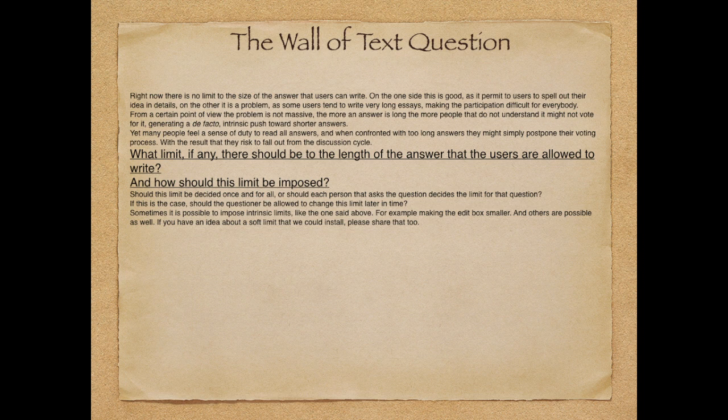This is what we called the wall of text problem, and we say, should there be a limit, or how should we handle this? And the interesting thing about Wilfredo is that it handles open questions. So the question is never something like, should we do this? But, what should we do, or how should we do this?